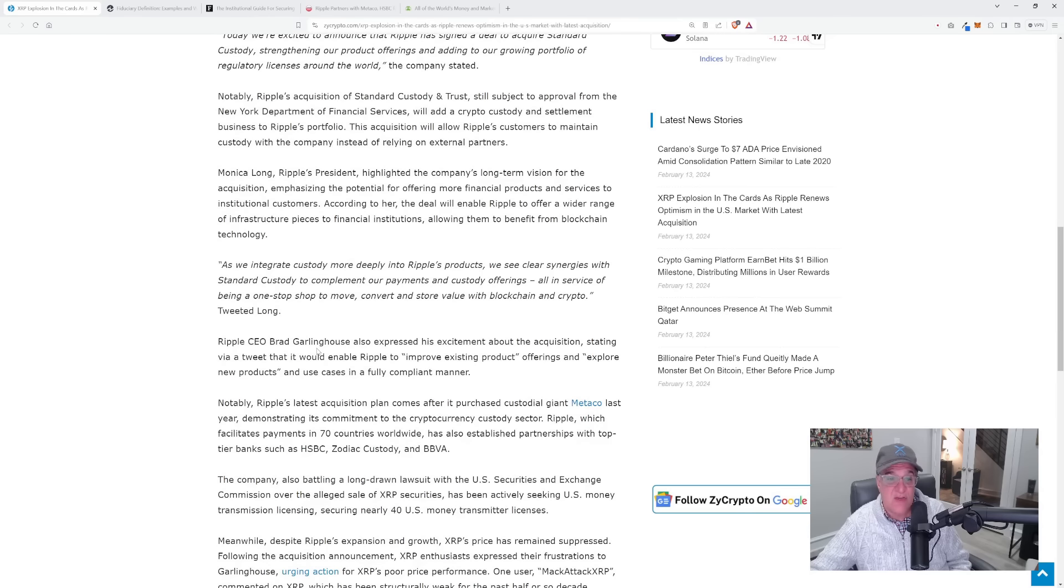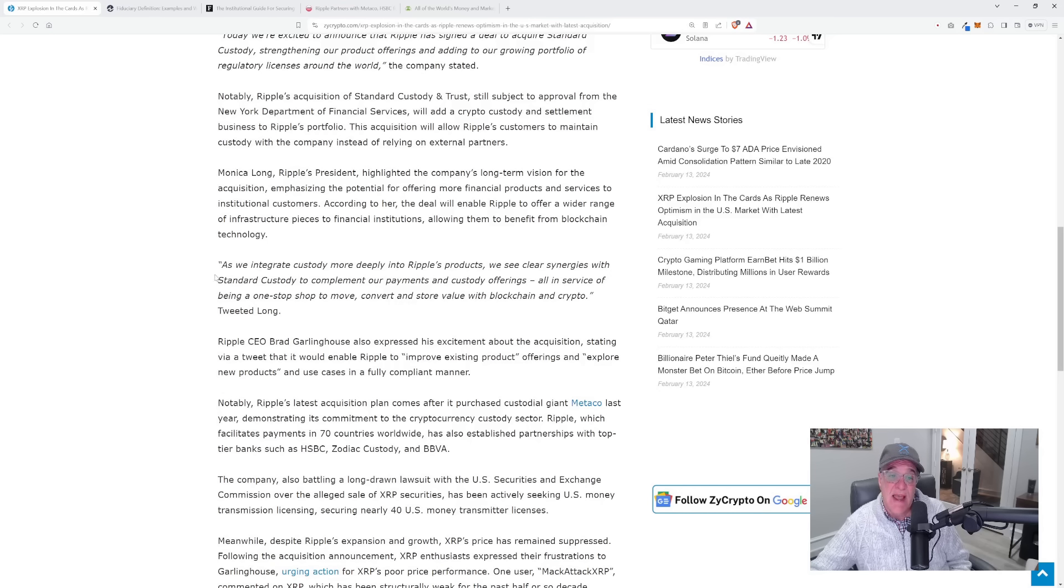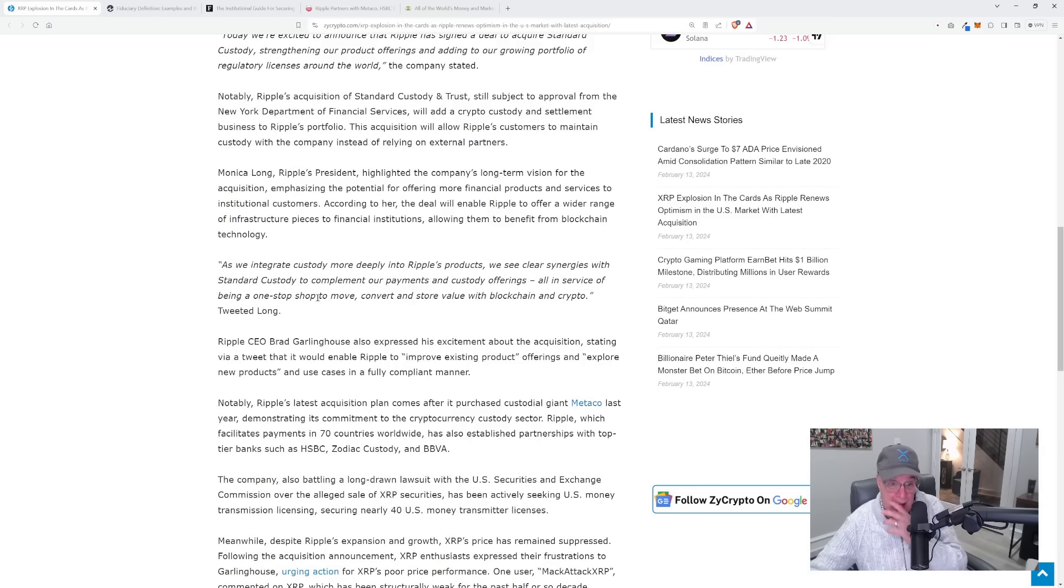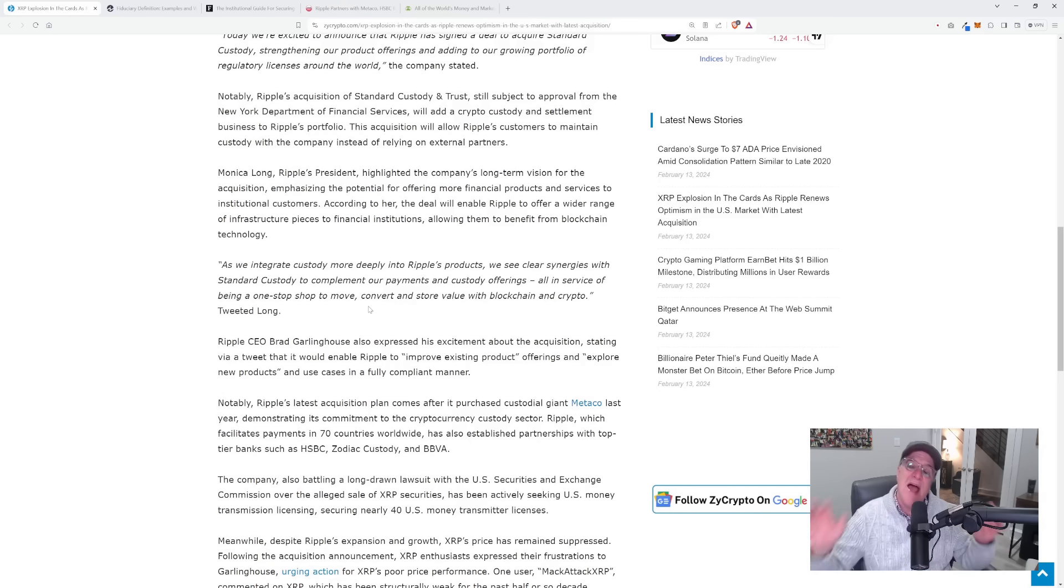Here's the actual quote: As we integrate custody more deeply into Ripple's products, we see clear synergies with Standard Custody to complement our payments and custody offerings, all in the service of being a one-stop shop to move, convert, and store value with blockchain and crypto.